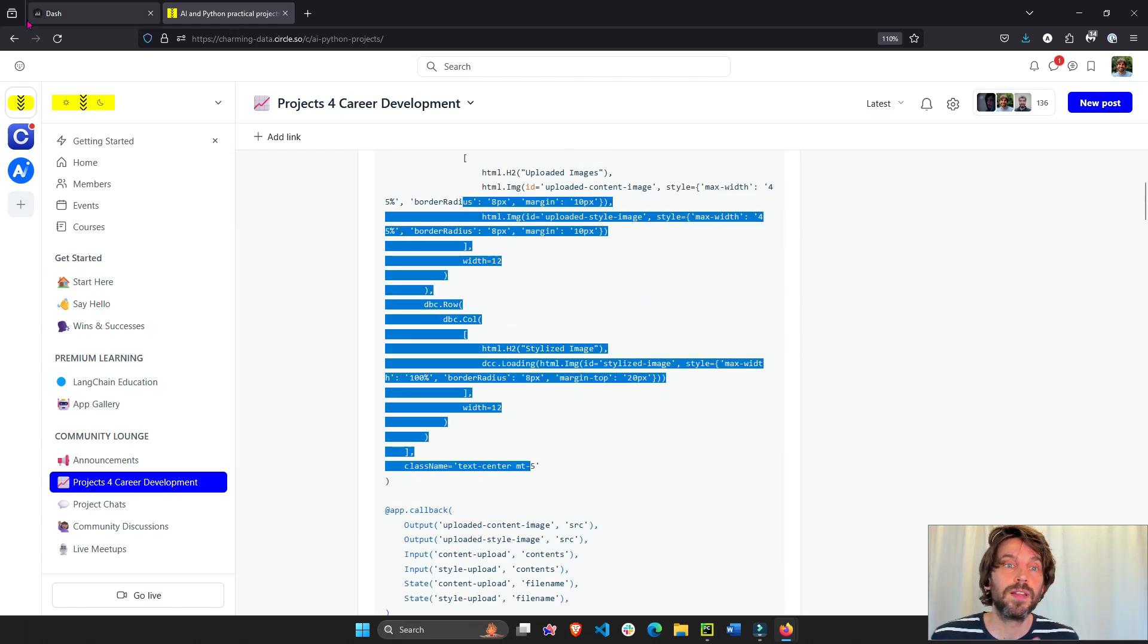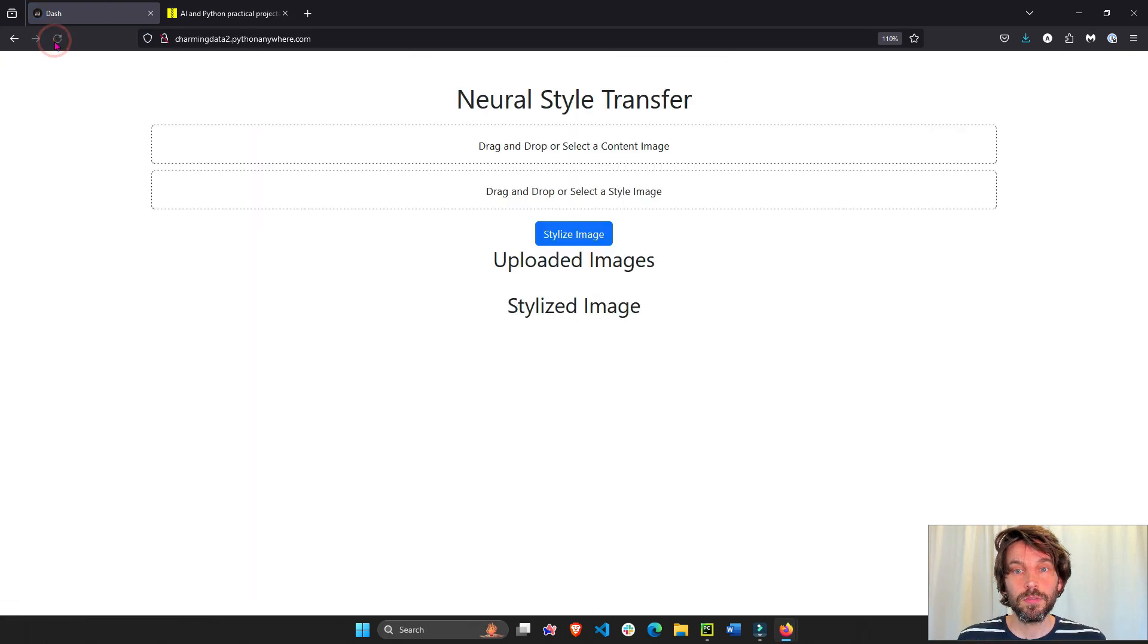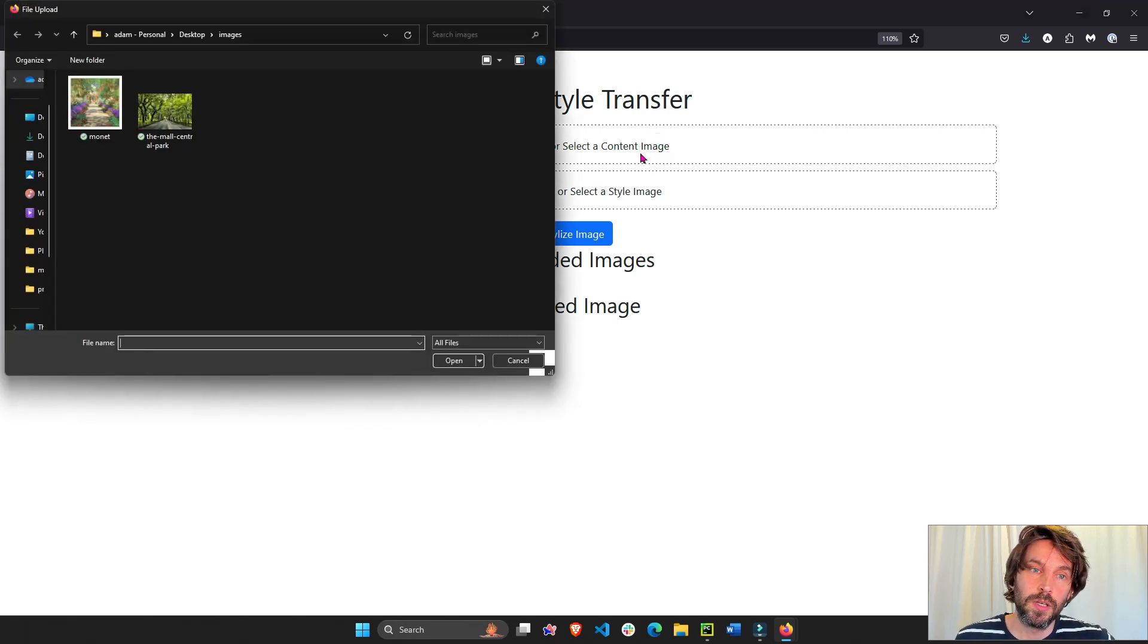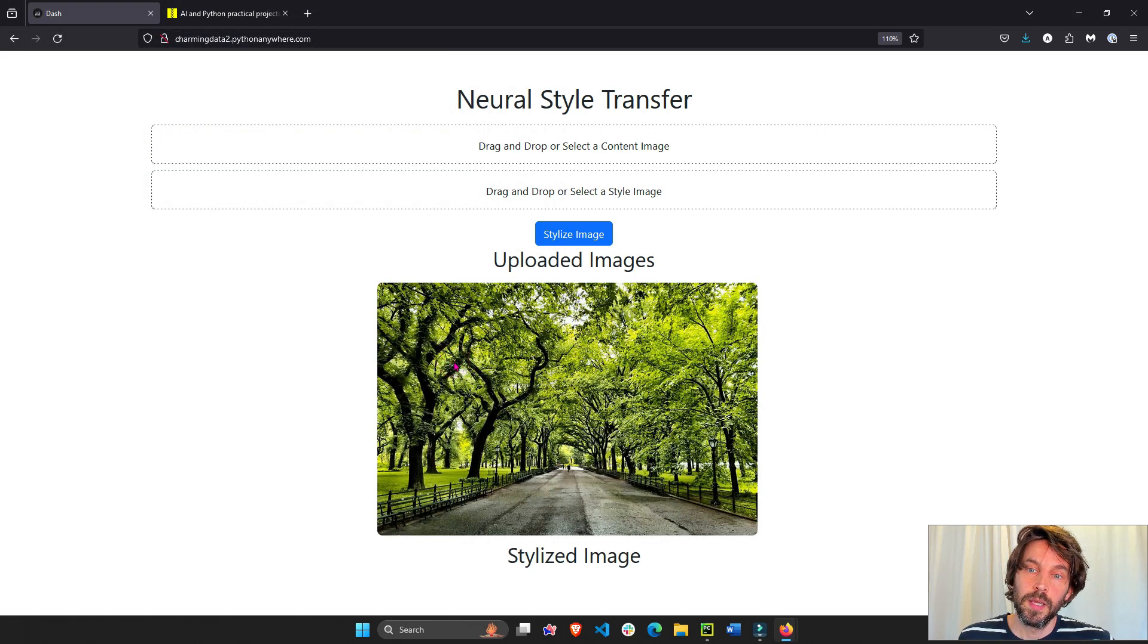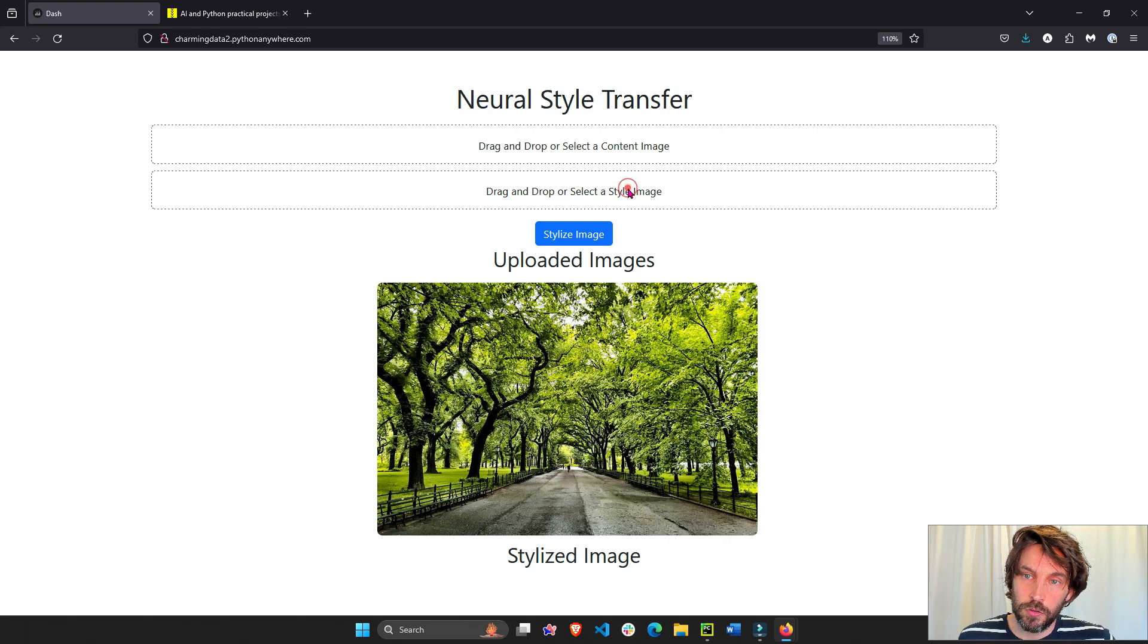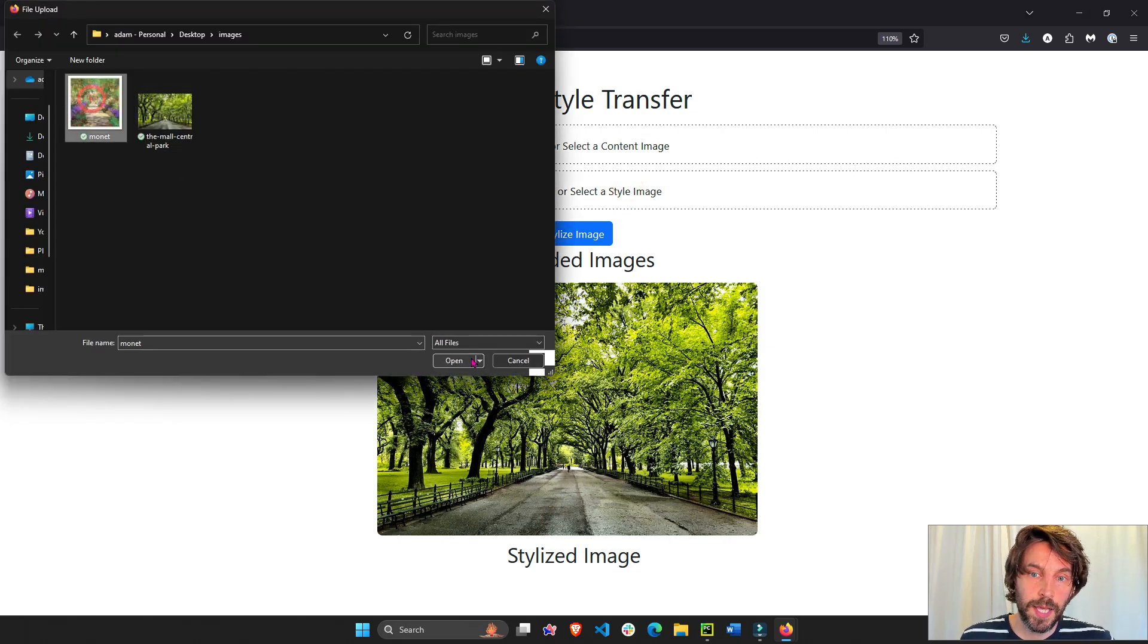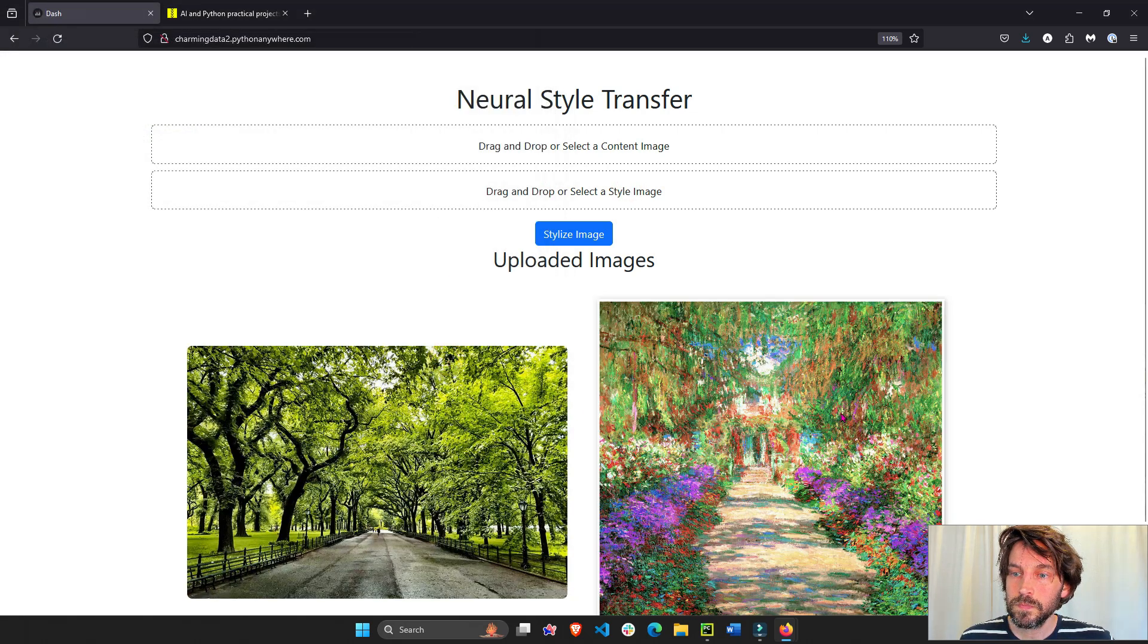But first let's see an example of how this app works. So I'm going to refresh, we'll do drag and drop for the content image. I just want to choose Central Park, and then the style image that I would like to transfer to Central Park image, we'll choose Monet. There we go.